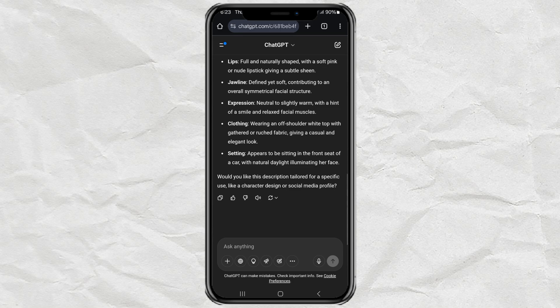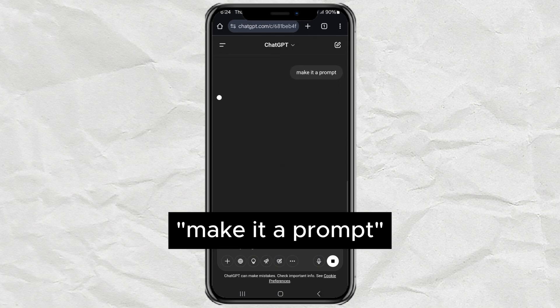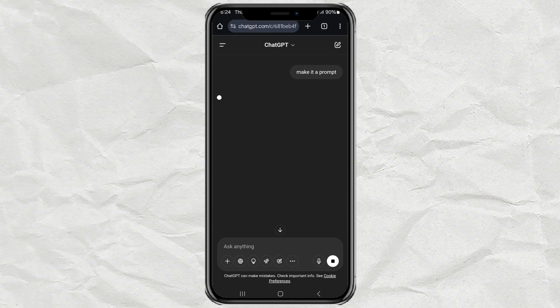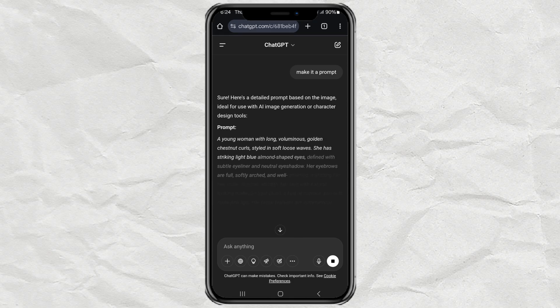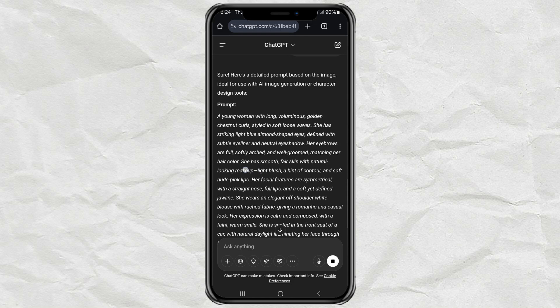After it gives you a detailed description of your face, type in this next prompt to make it a reusable prompt. What it'll do is turn your face description into a prompt you can use for image generation later. Super useful.